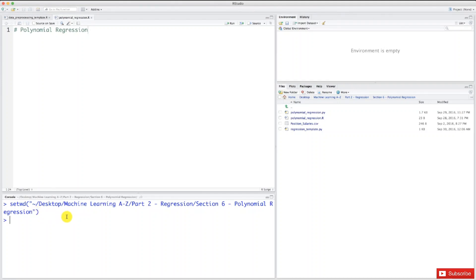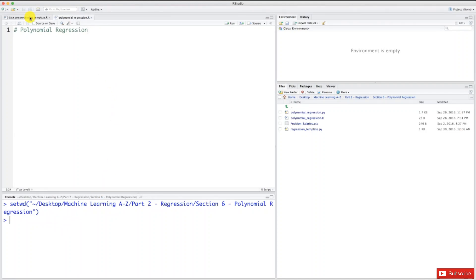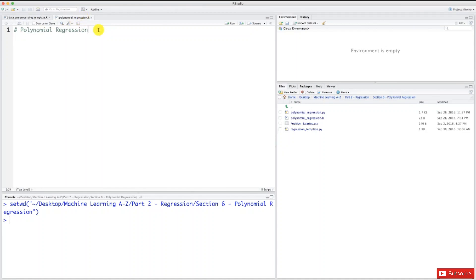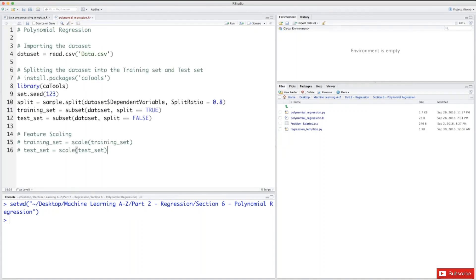Now let's start with the usual first step of making a machine learning model - the data preprocessing step. To be efficient, I'm going to go to my data preprocessing template from part one, select everything in the template, copy and paste it in my polynomial regression model.